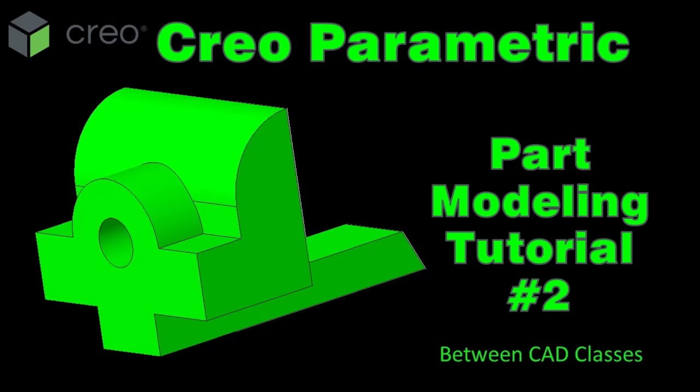Hey, welcome to another video from Between CAD Classes. Today I'm going to create the part you see here on screen in Creo Parametric. If you would like to try this along with me, you can find a link to the detailed drawing in the description of this video.